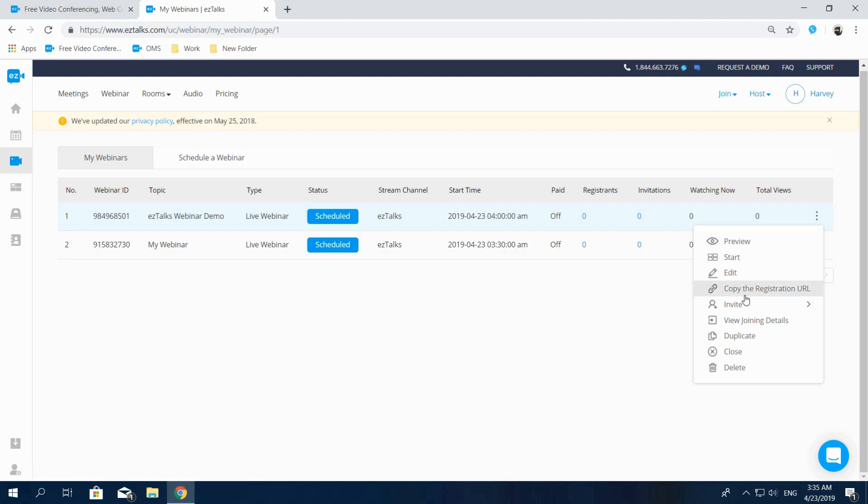Copy the registration URL. By copying the registration URL, you can post it on your social media platforms or other channels so that more people can register for your webinar.